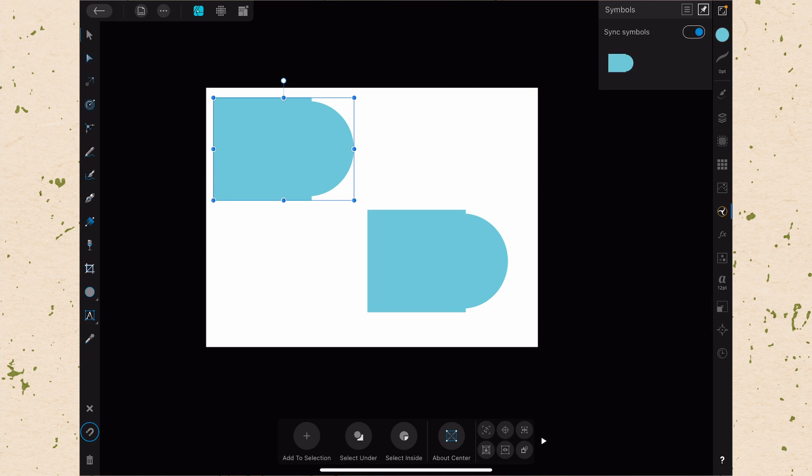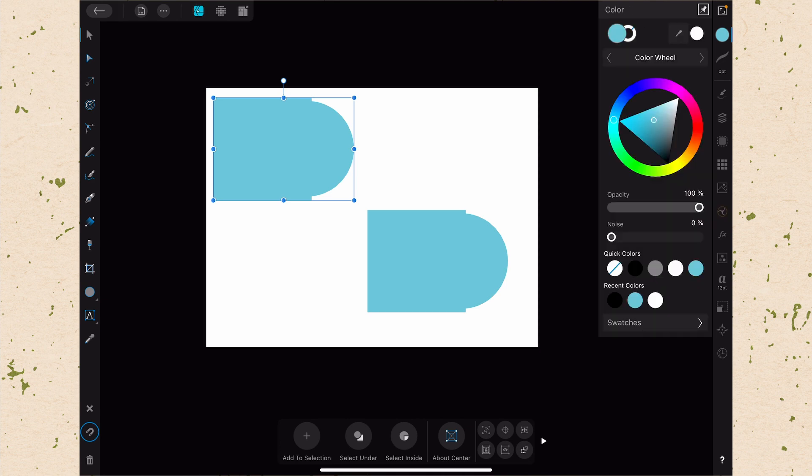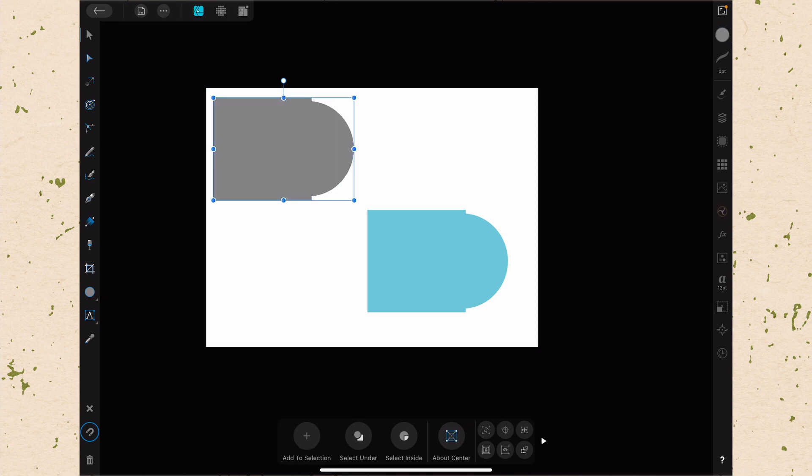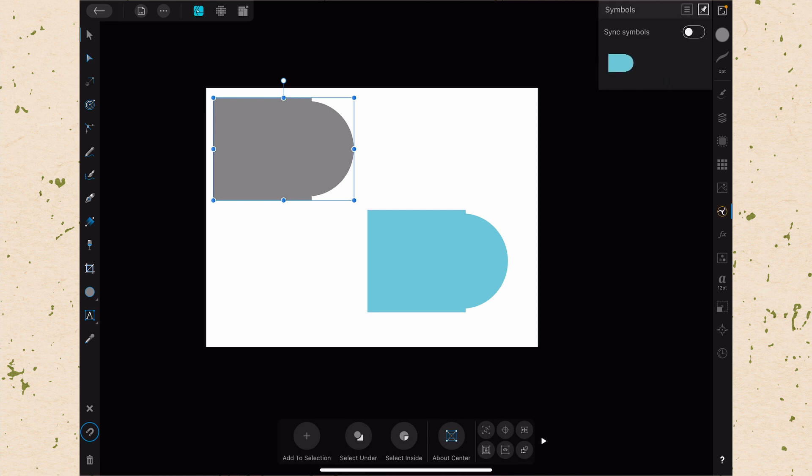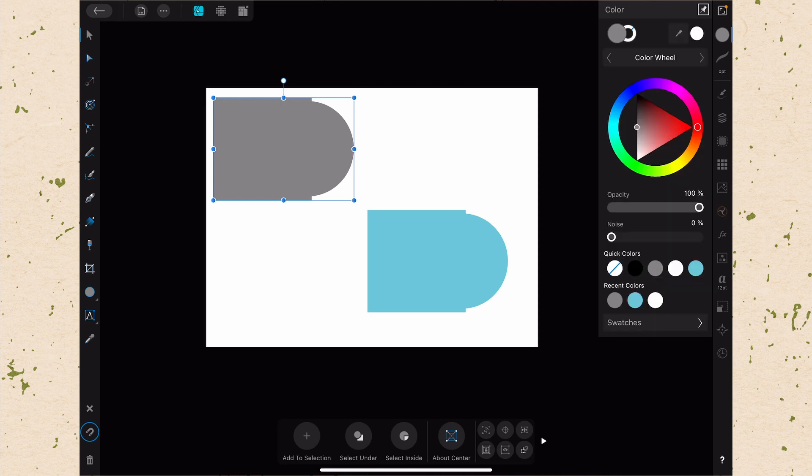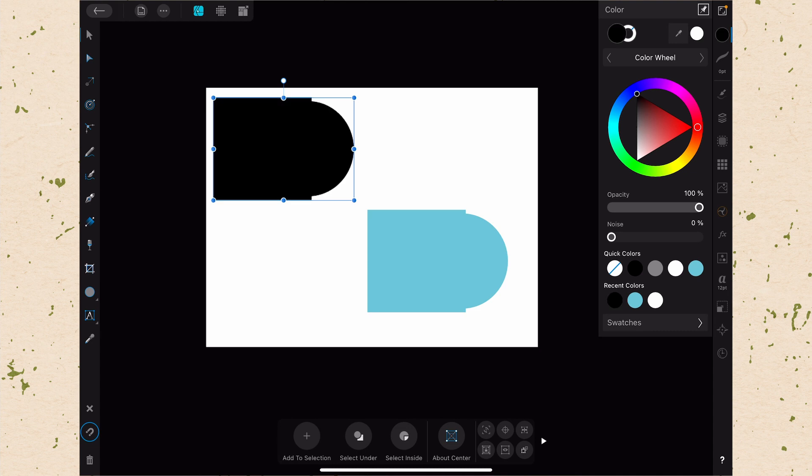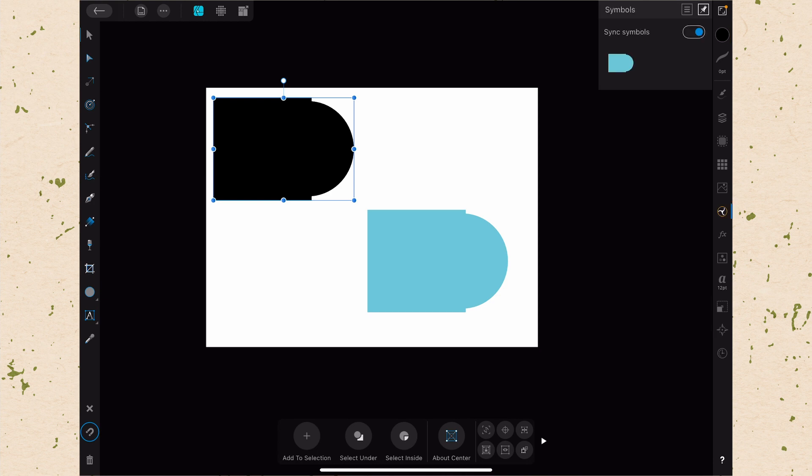If I turn off Sync Symbols and then change the color on one of these and make it gray, that doesn't sync over because I didn't have Sync Symbols turned on. Once I've done that, it actually changes the way it works. If I turn Sync Symbols back on and change the color to black, you can see it's not syncing that feature because I've adjusted that feature independently already.